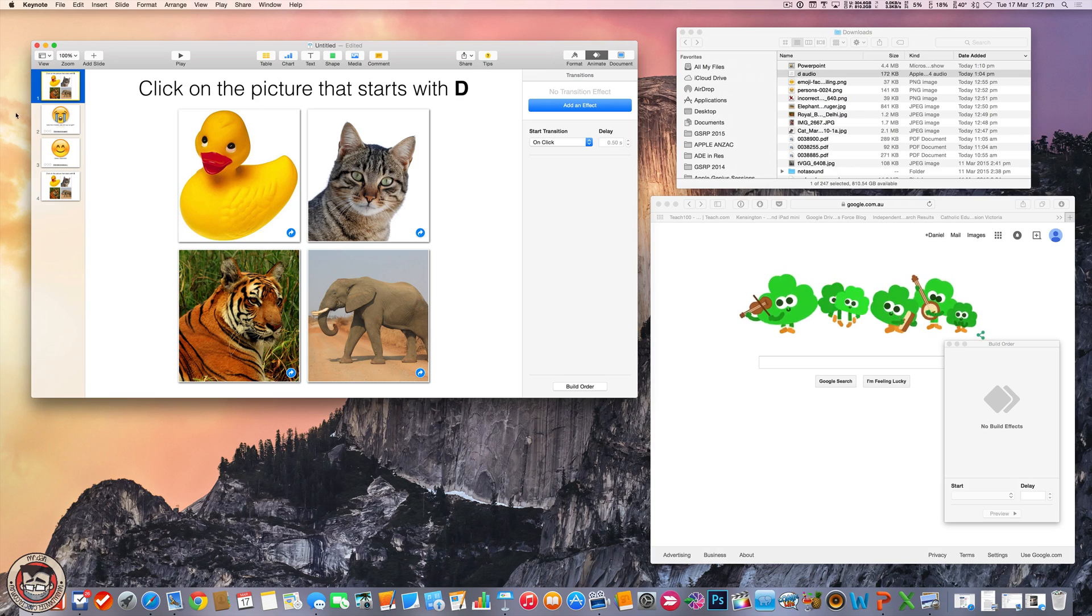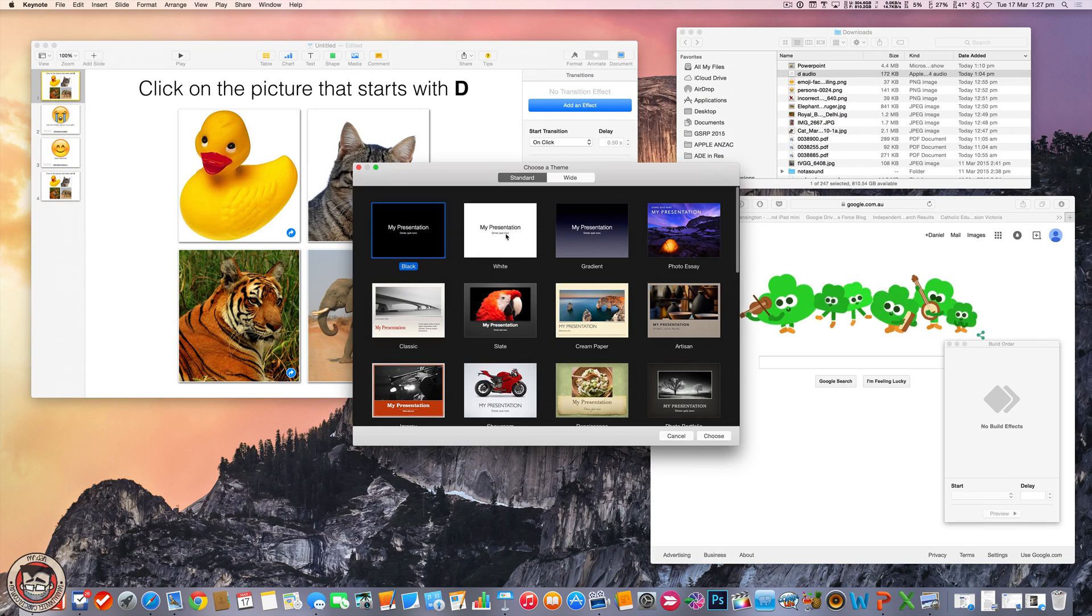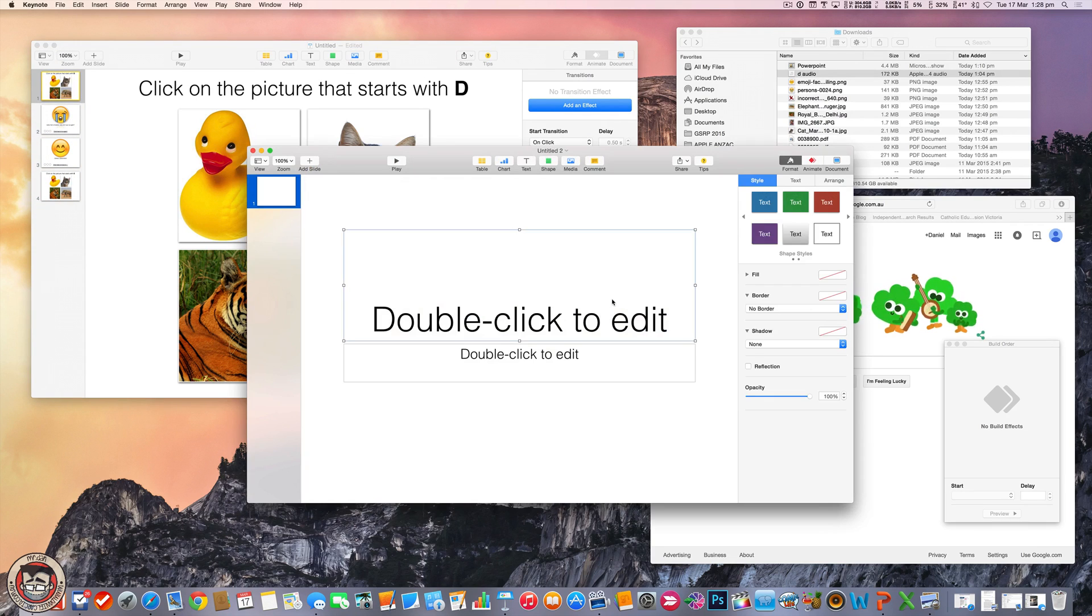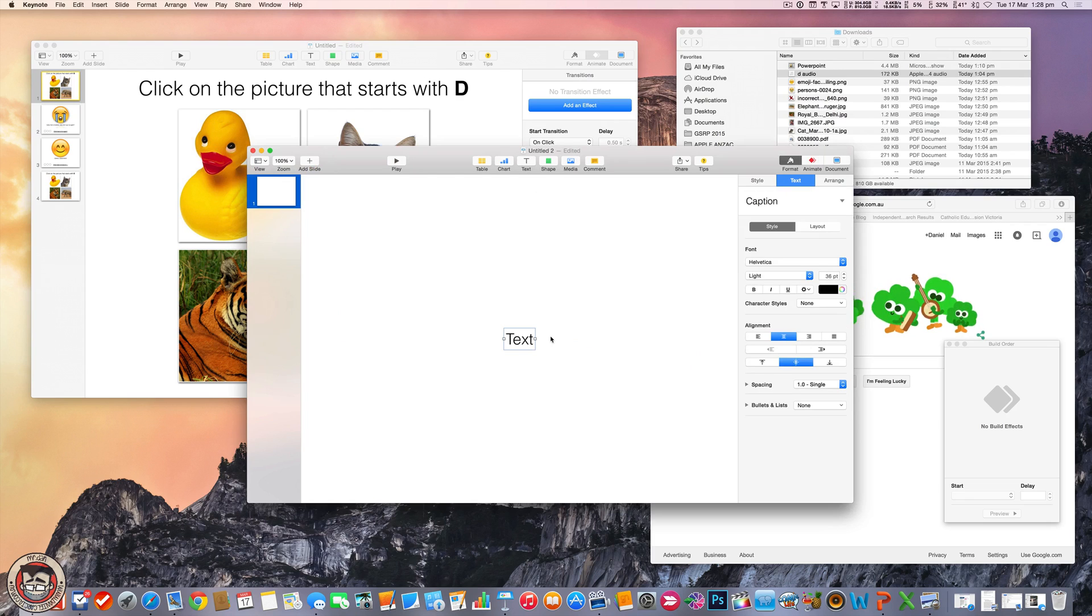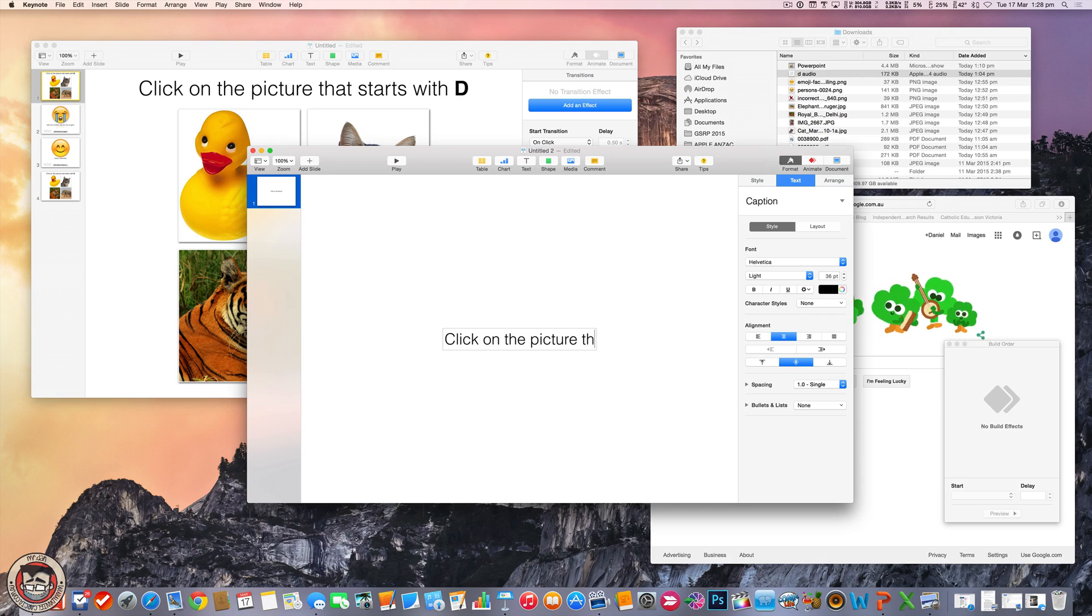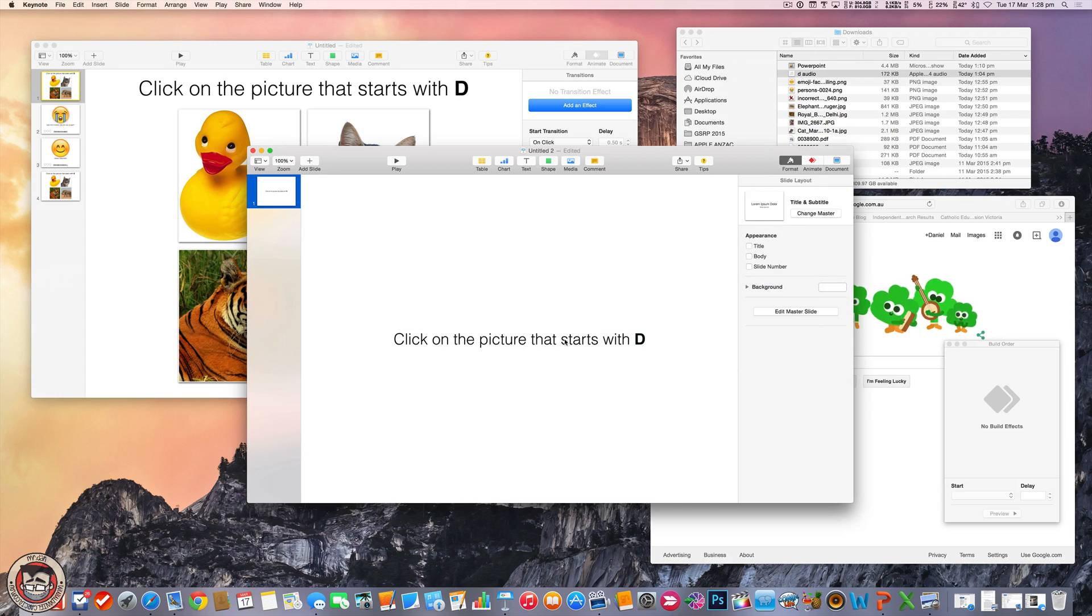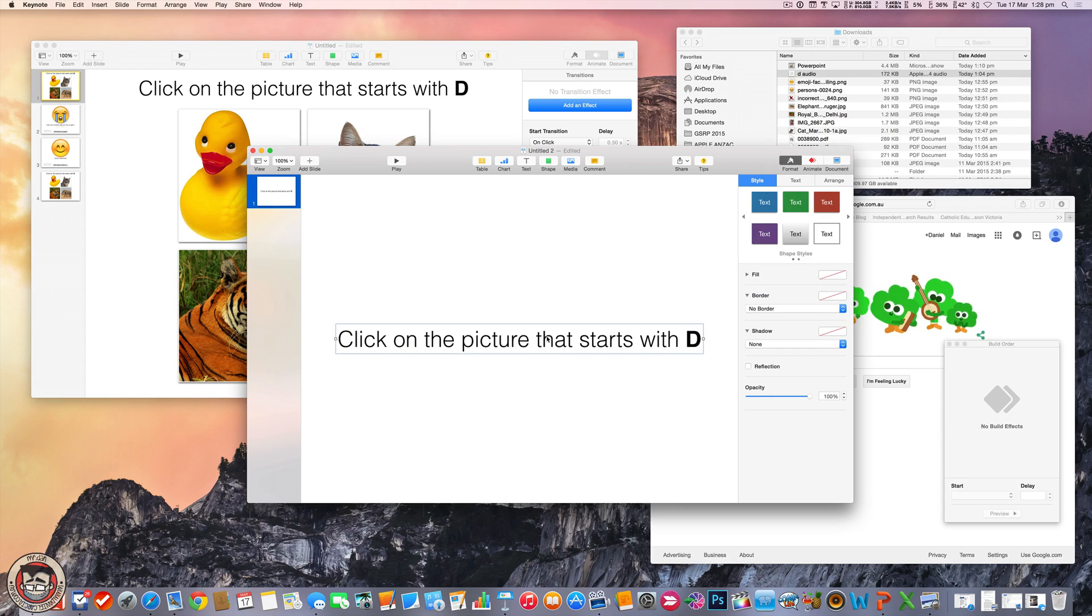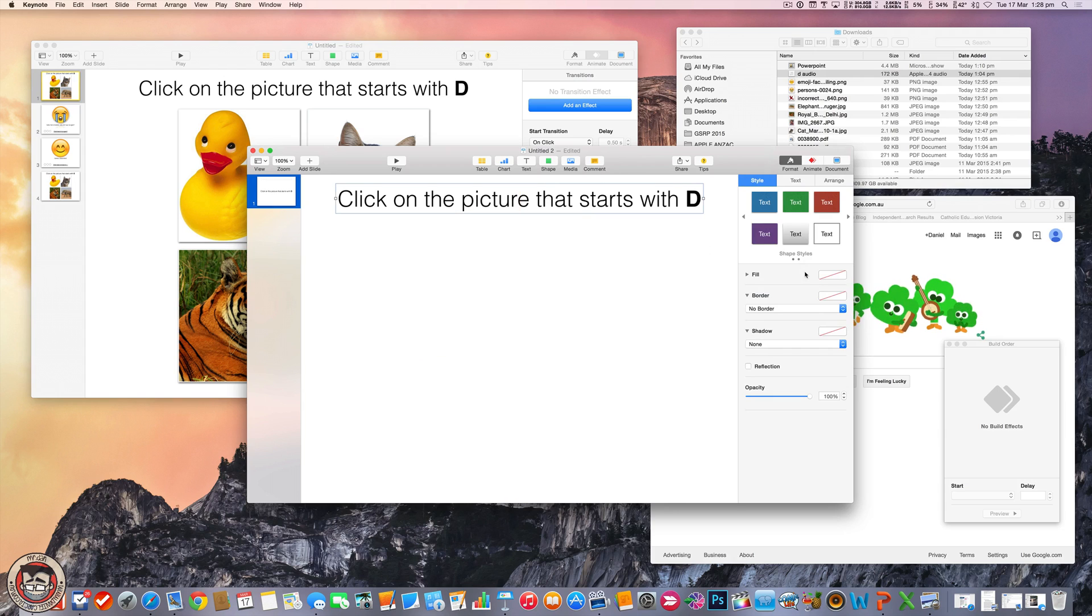So I'm just going to show you how you do this. It's very easy. Let me just go into a new one here. I'm going to do a new blank presentation. I'm going to delete these two guys and type in my text. So this could be anything. I'll just follow what I've got there. Click on the picture that starts with D. I'm just going to make that bigger.